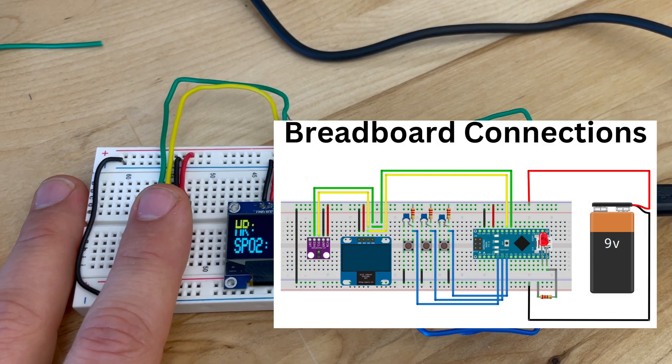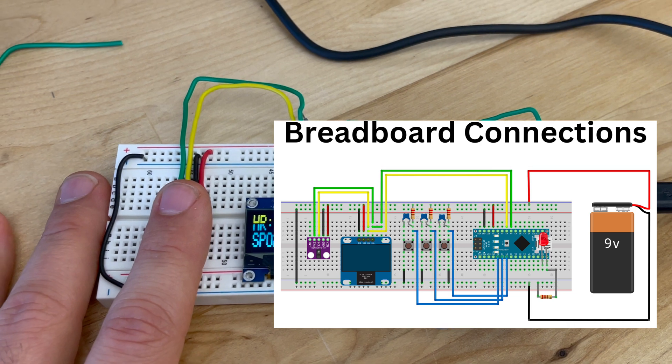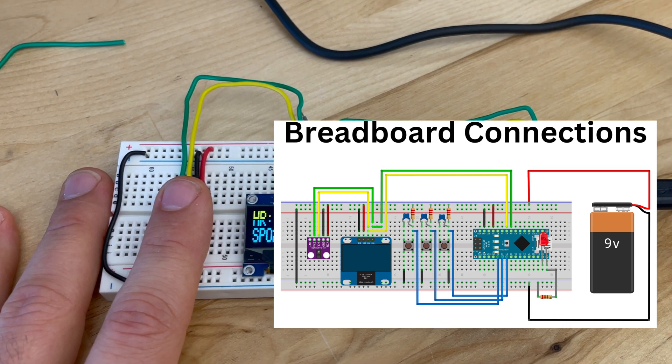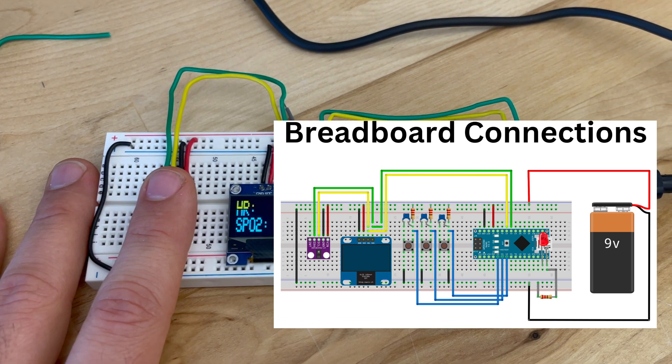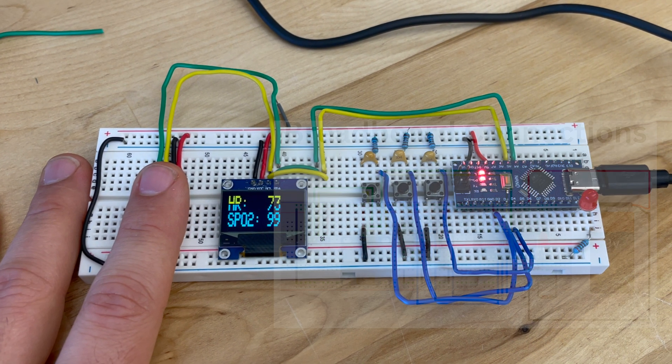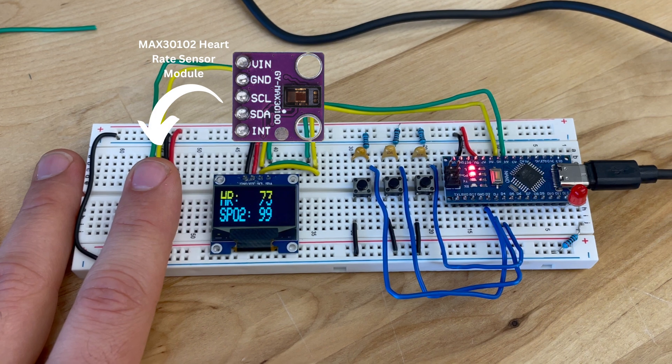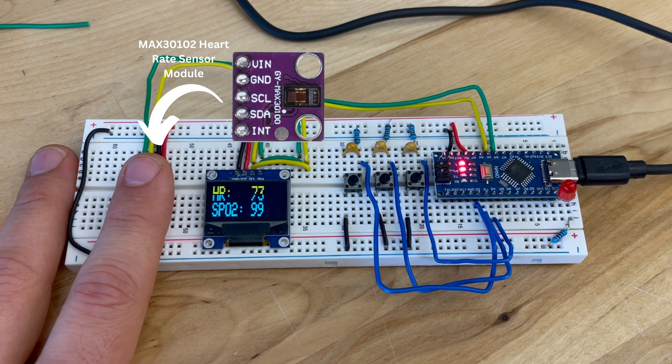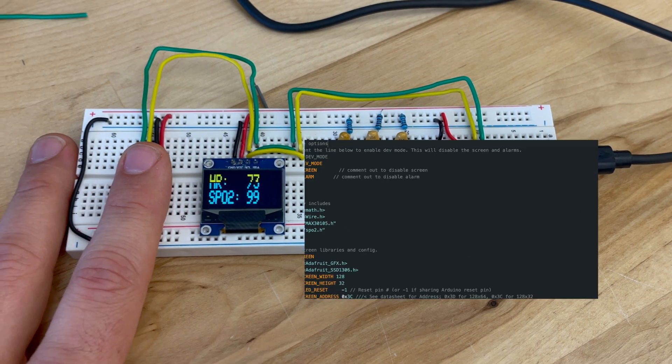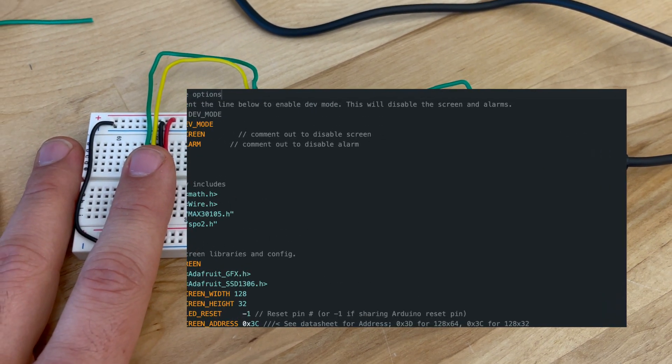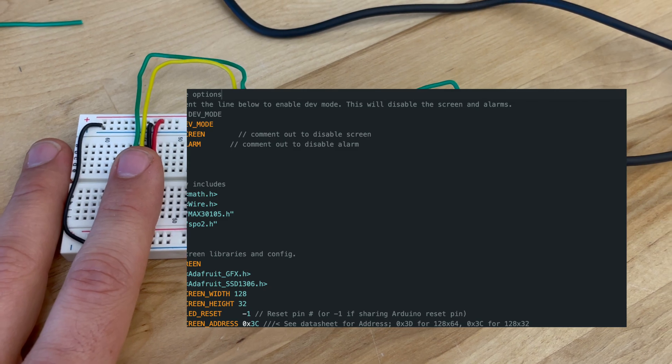Here are the breadboard connections for the circuit. And here's the MAX 30102 heart rate sensor module that's being used. You can find the code for this project on the htm-workshop.com website.